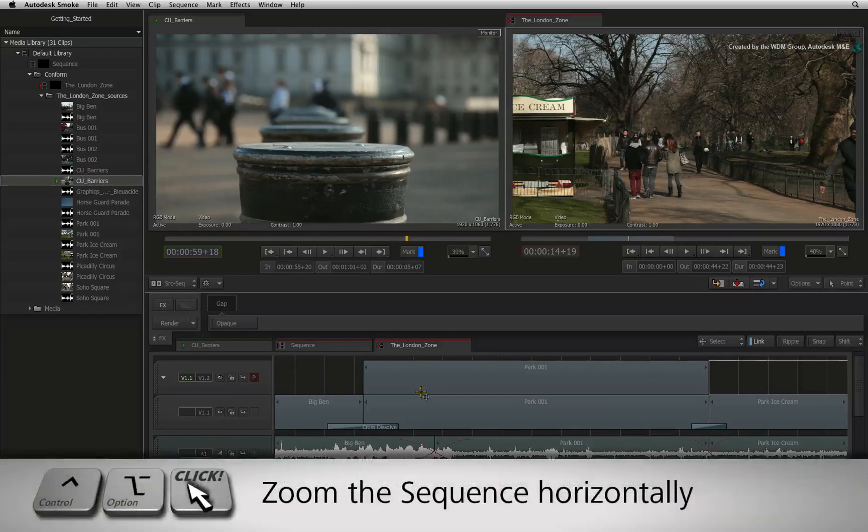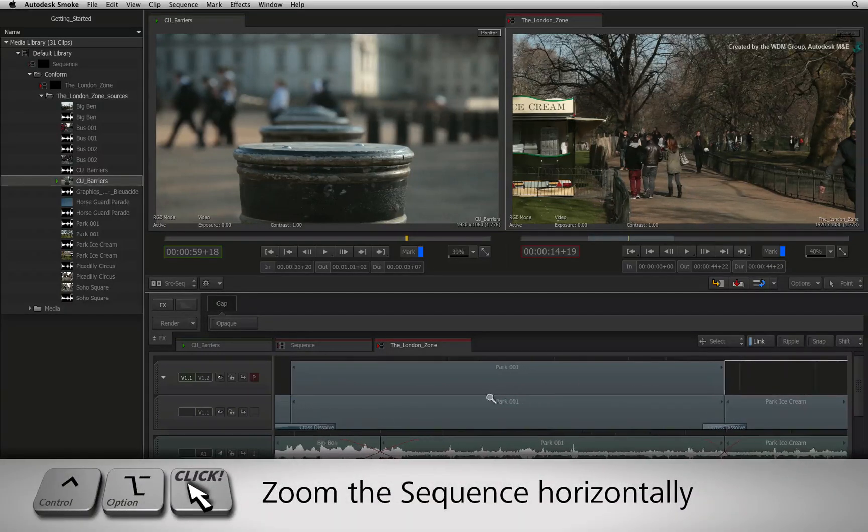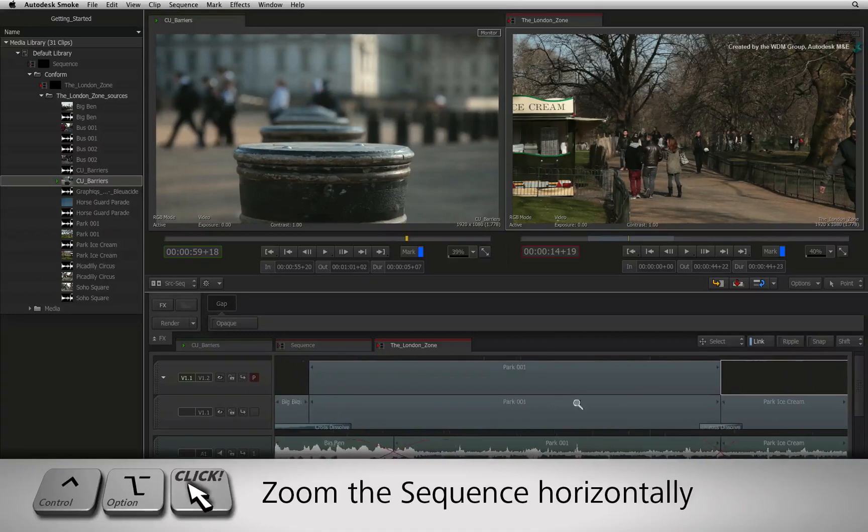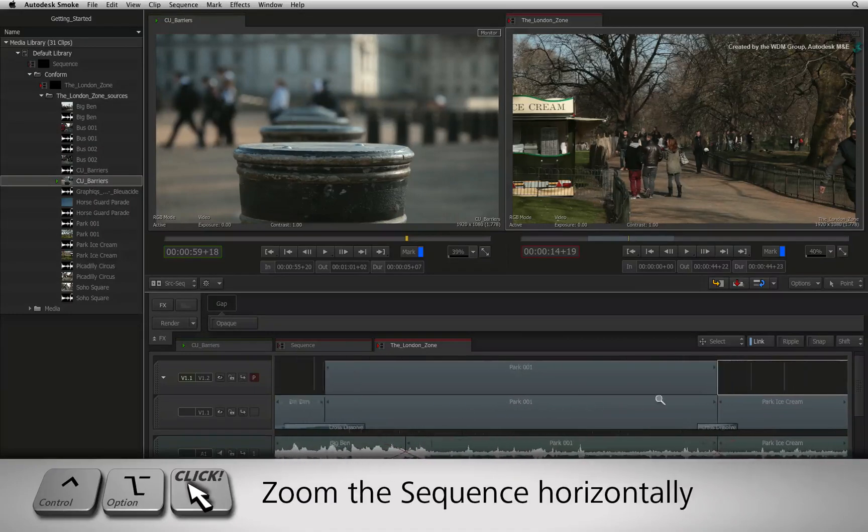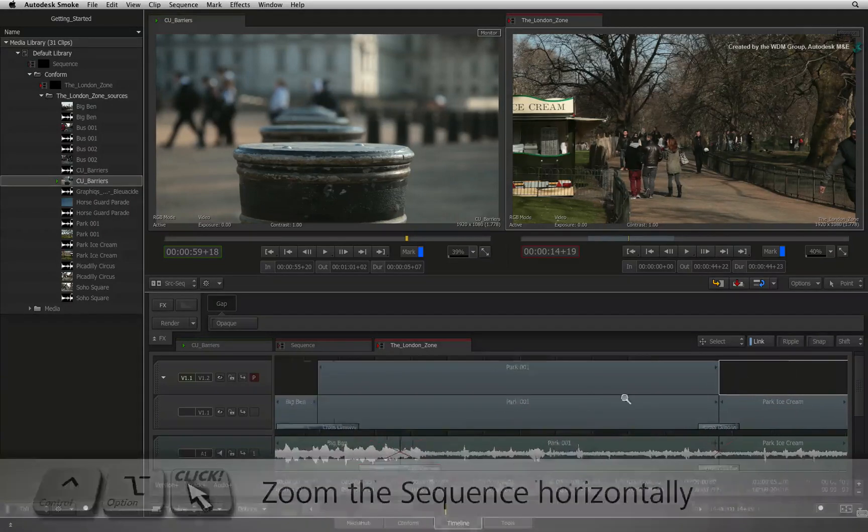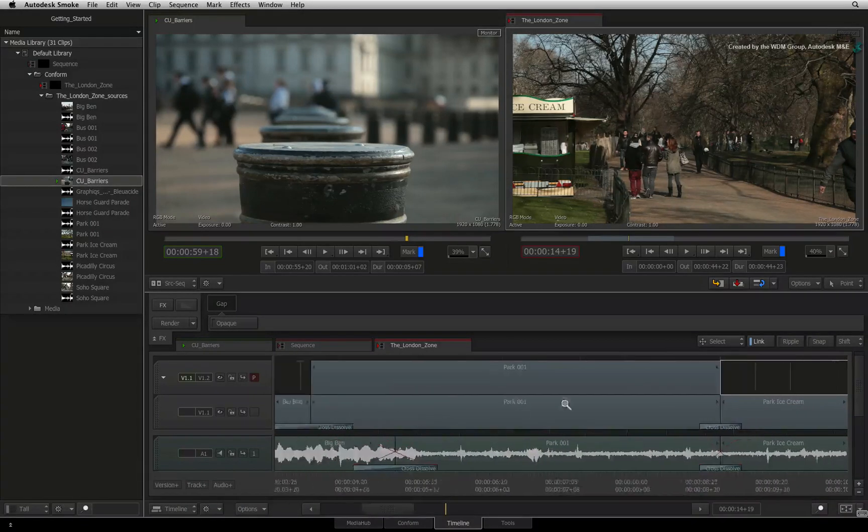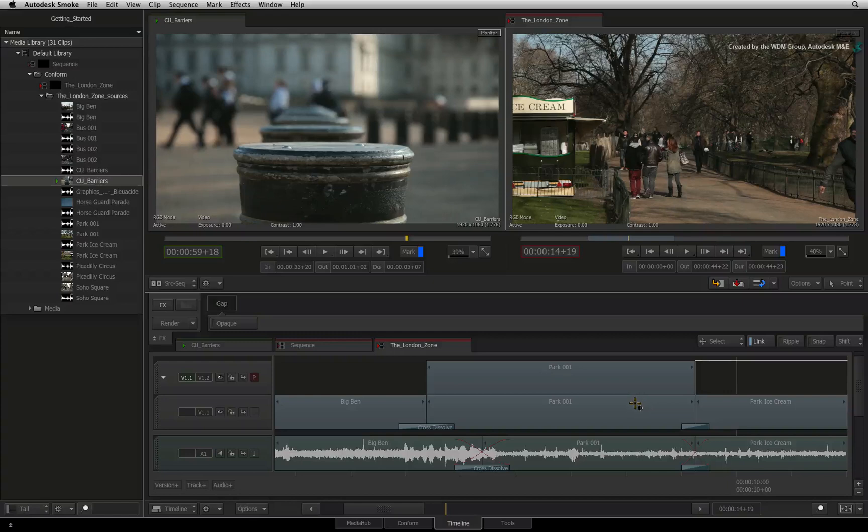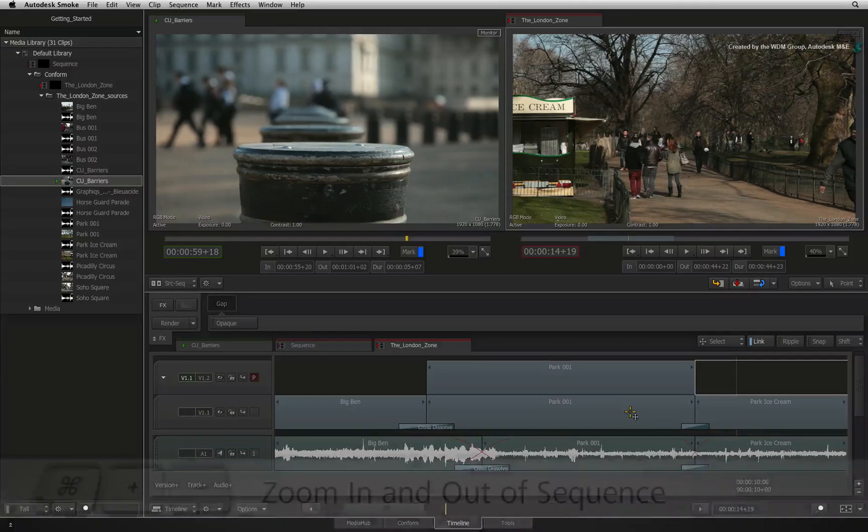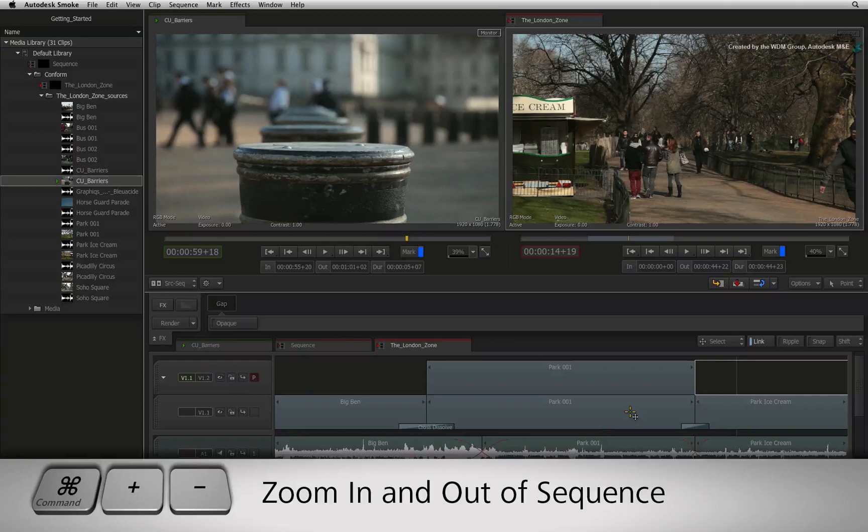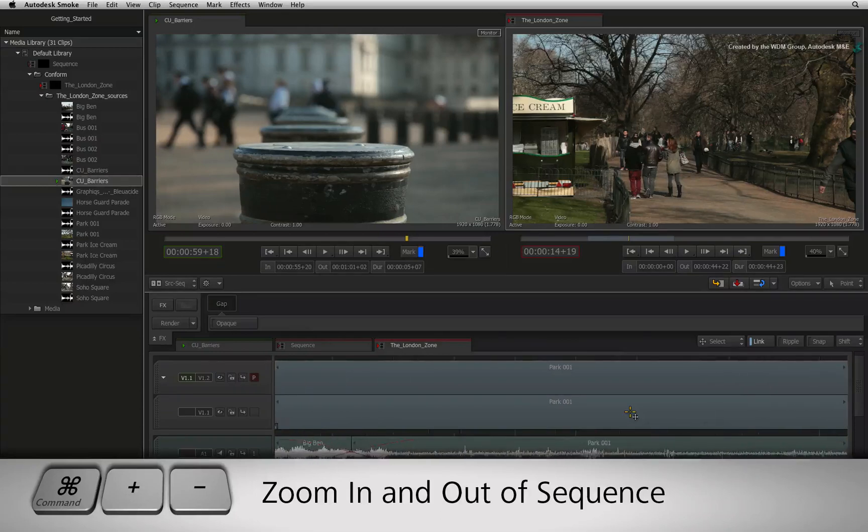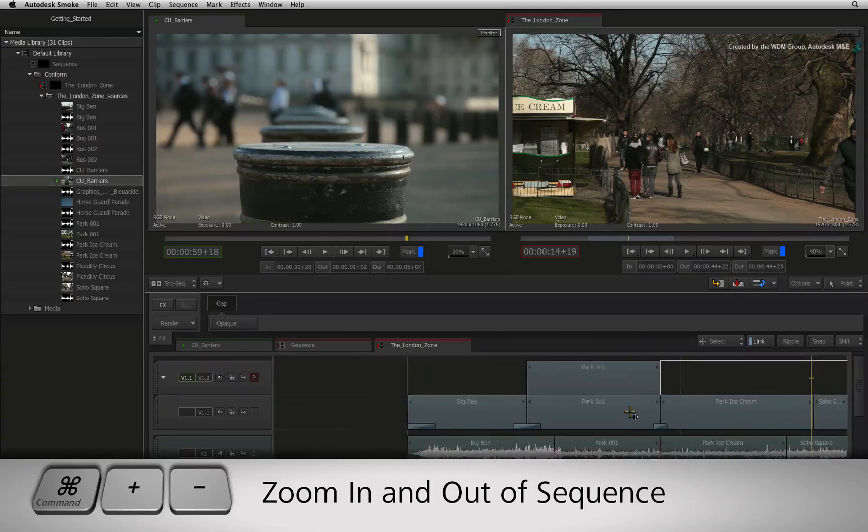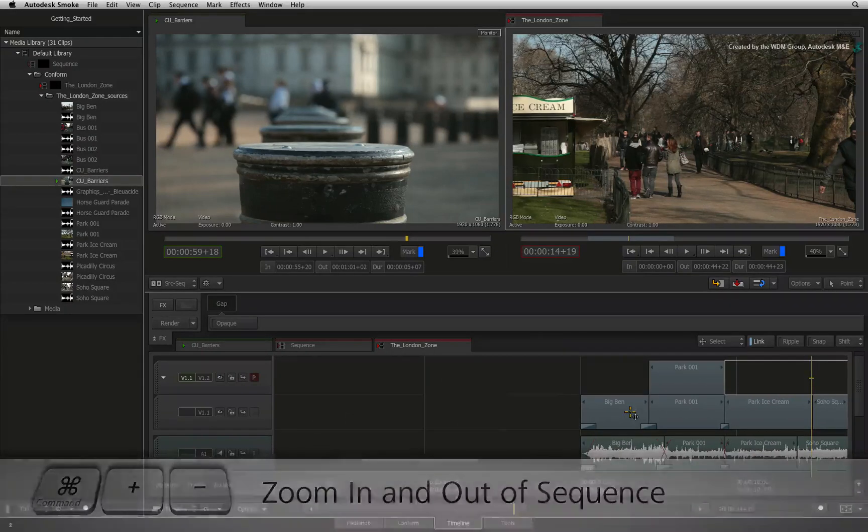Now hold CONTROL OPTION and click and drag to gesturally zoom the timeline view horizontally. Lastly, for a more conventional way to zoom in and out of the sequence, press COMMAND-PLUS to zoom in and COMMAND-MINUS to zoom out.